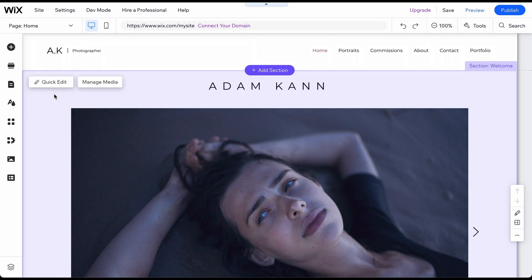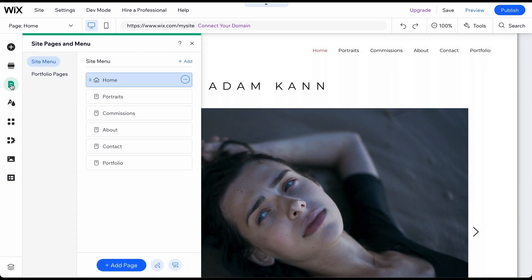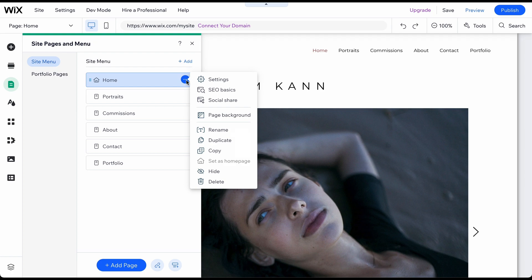Let's start with managing whole pages. To delete an existing page, click on the Pages and Menu icon, then click on the three dots next to the page you want to delete, and select Delete. You can also hide a page you don't want visitors to see if, for instance, you're still working on its content.